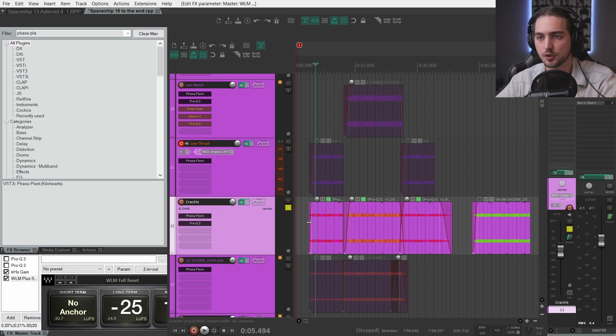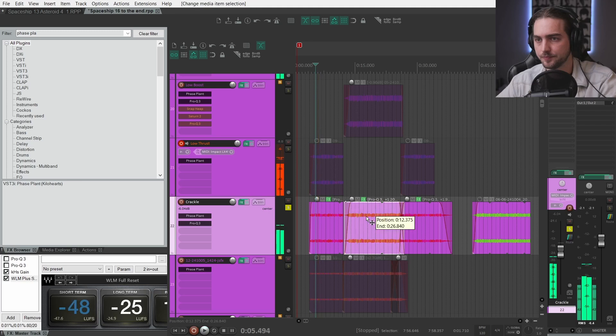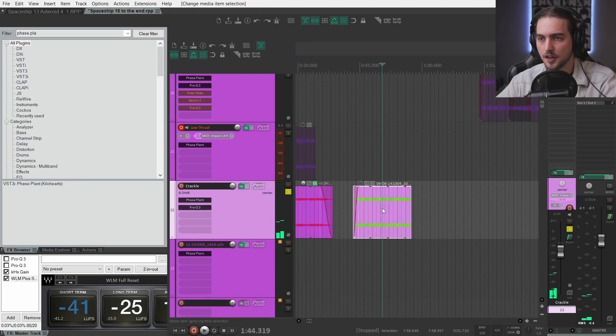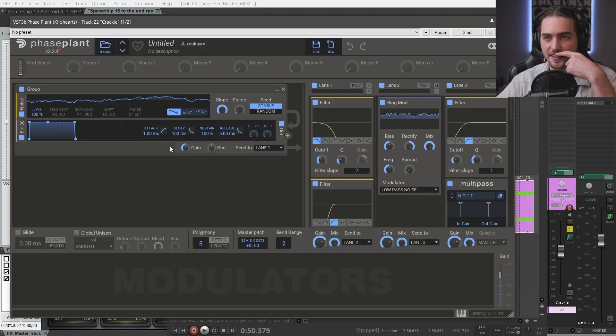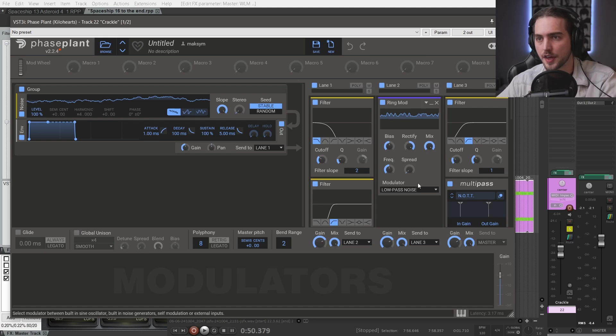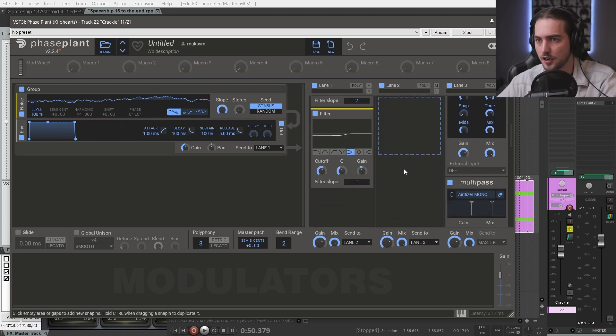So I have this crackle in different shapes and forms. And this is just some noise with a low-pass noise ring modulation on it.